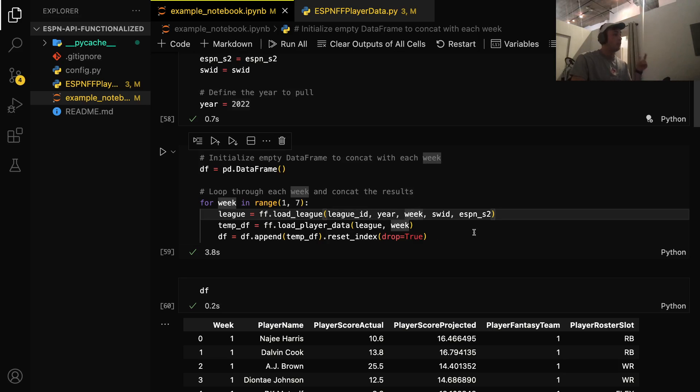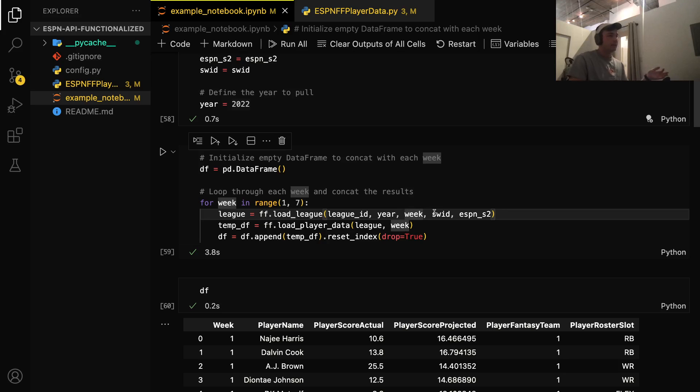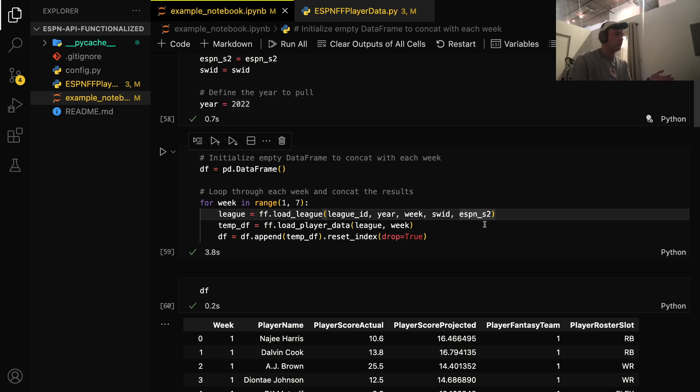The second is what year we're worried about. The third is what week we're worried about. And since we're in a for loop, it's going to loop through this six times. So it's going to first put one as the value for week and then two, three, four, and so on. The last things we need are the SWID and the ESPNS2, which are our cookie variables. I've already talked about that.